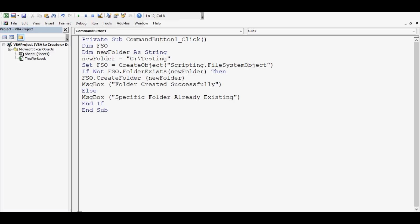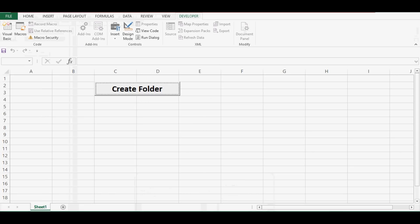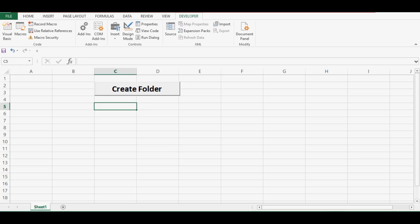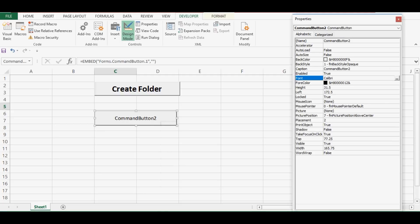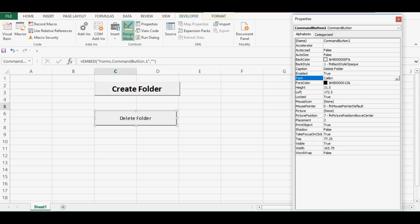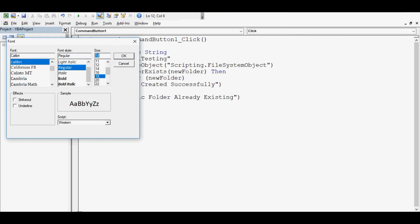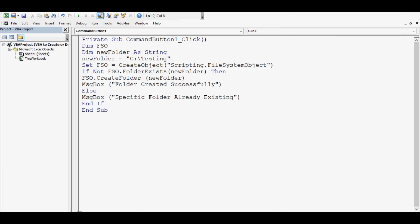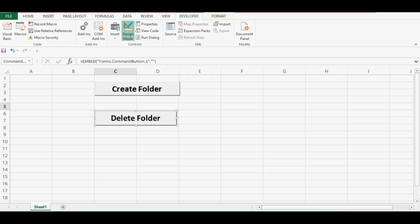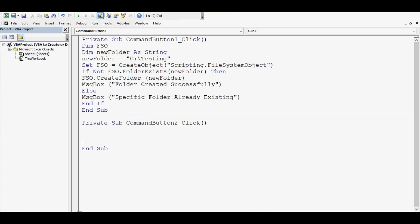You can use this code for different automation requirements. Let me go to the Excel sheet and now I will show you the VBA code to delete a specific folder. Let me add a command button again, right-click to change the caption to 'Delete Folder', and change the font to make it more clear. Now I can close this property window and double-click on this second command button.